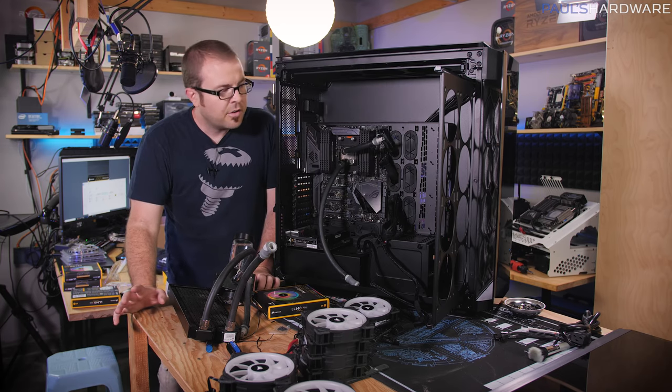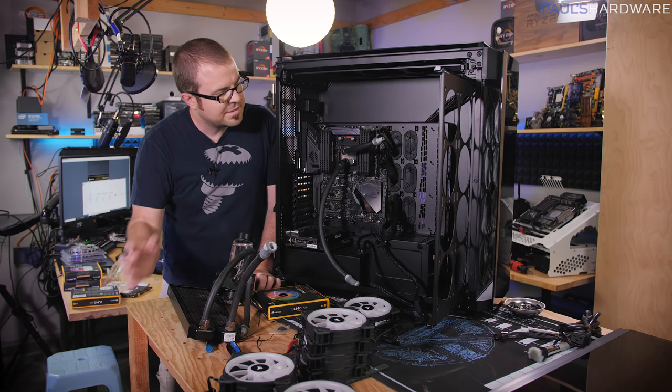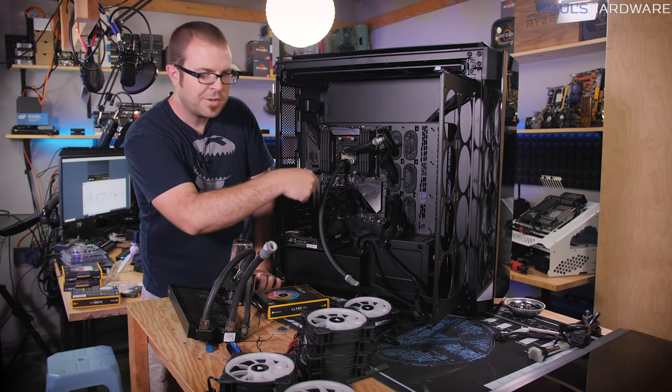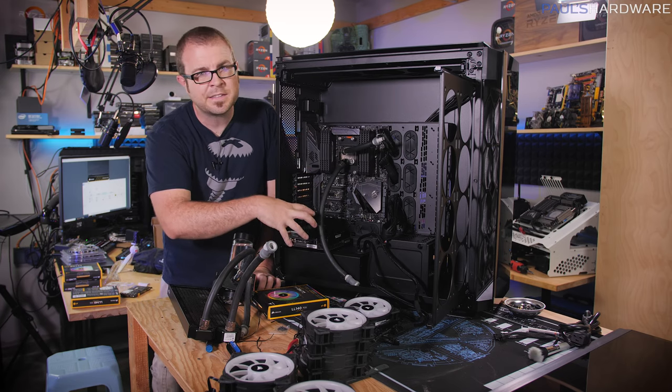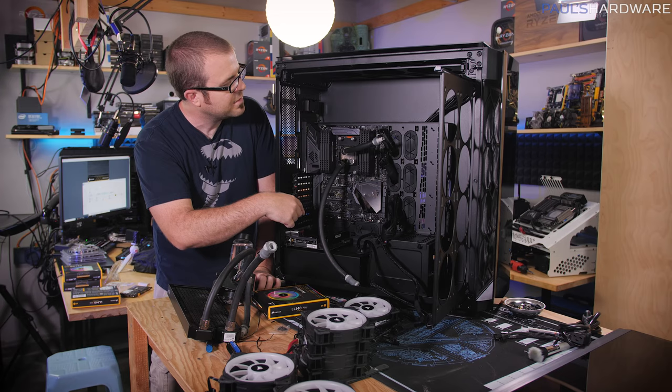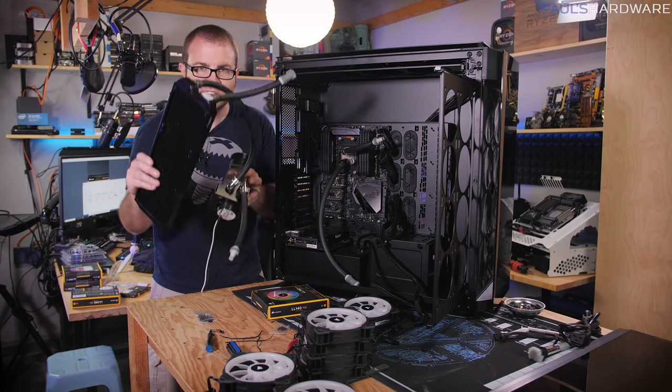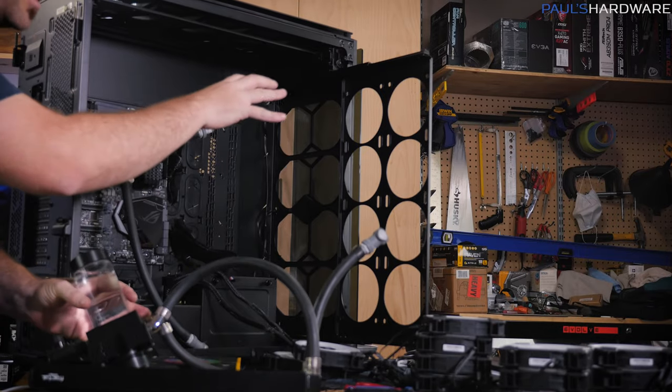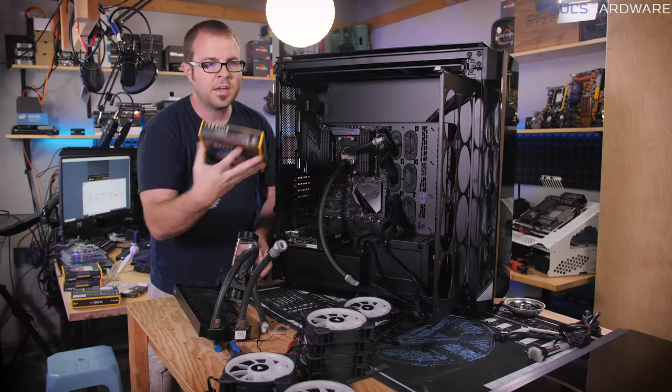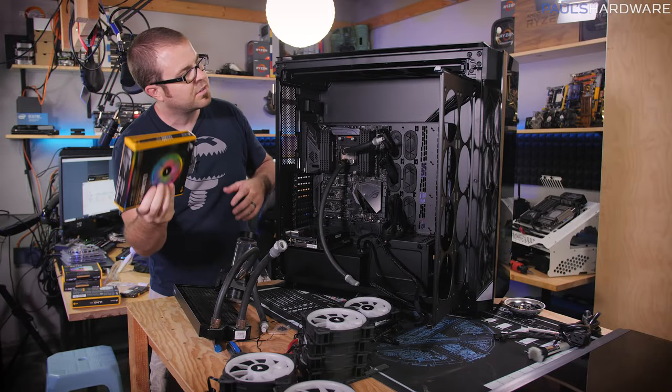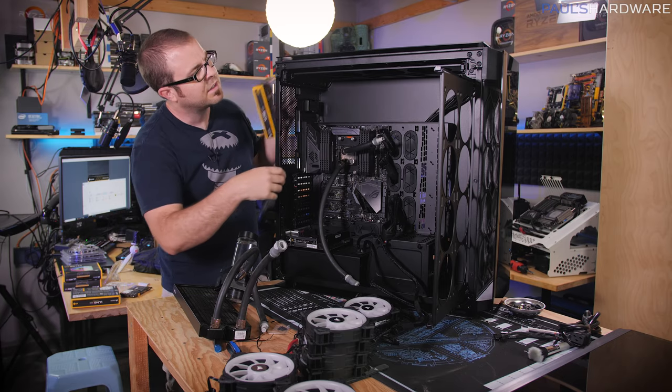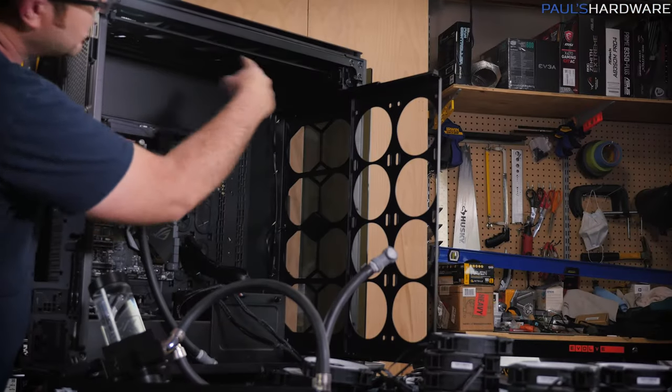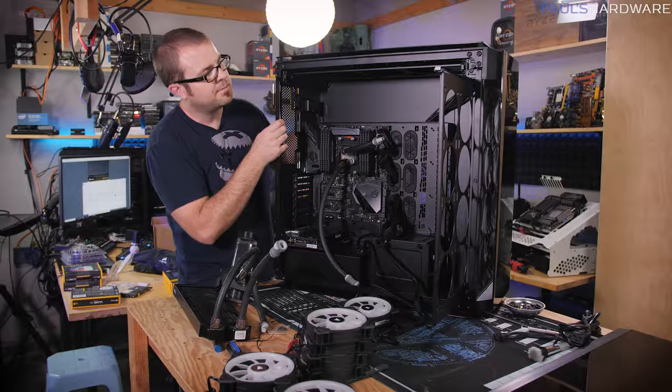For right now, in order to get a system running or at least half of the system running, because the FreeNAS build at the bottom isn't going to be ready until the SFX power supply arrives, I am going to take my single 360 millimeter radiator and mount that to the front with some of the LL series fans. And I'm going to take some more LL series fans just to flush things out, give you guys an idea of how it looks lit up across the top and for an exhaust in the back.